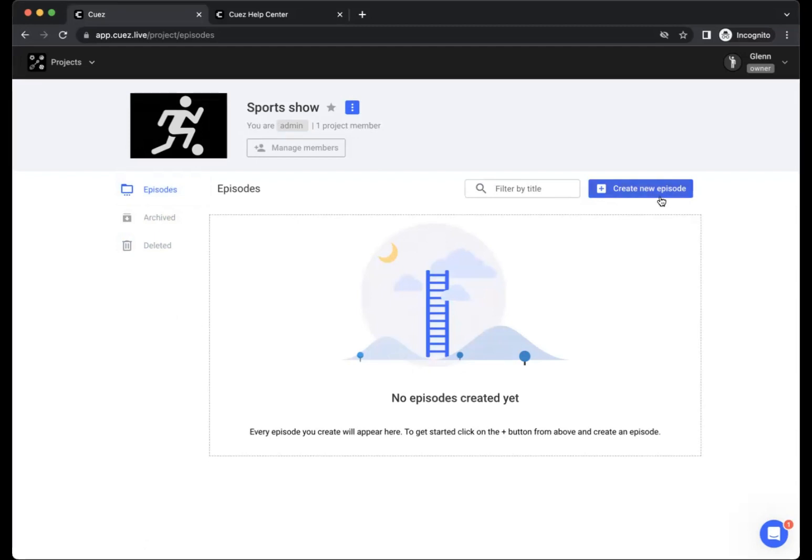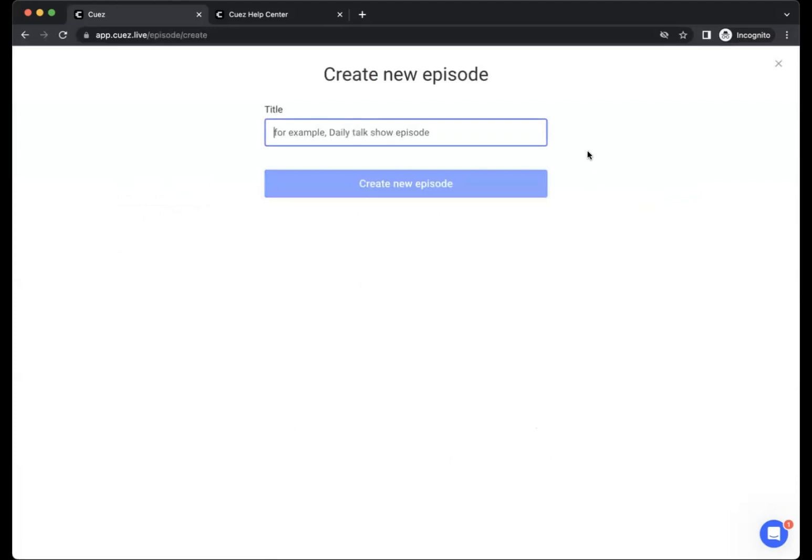When you are ready to create a new episode, simply click the blue button and give your episode a name.